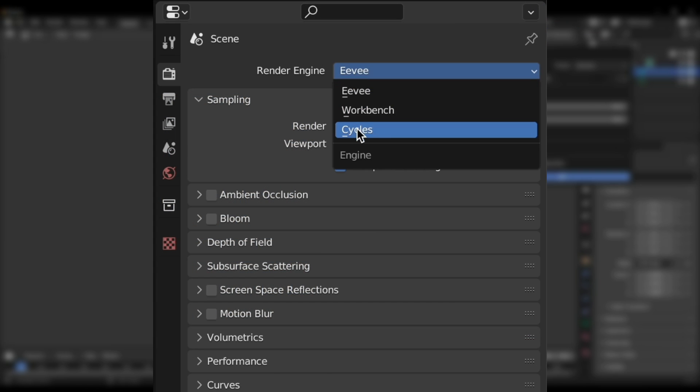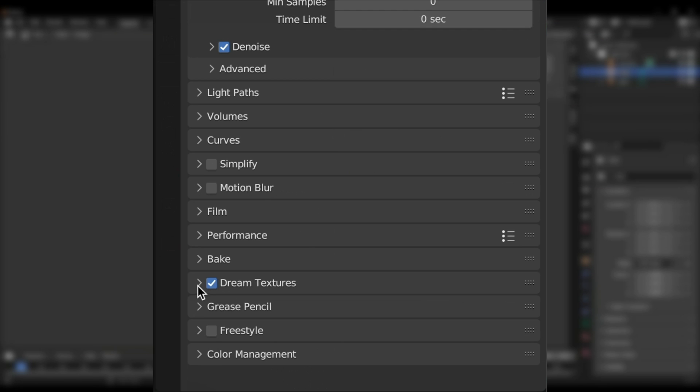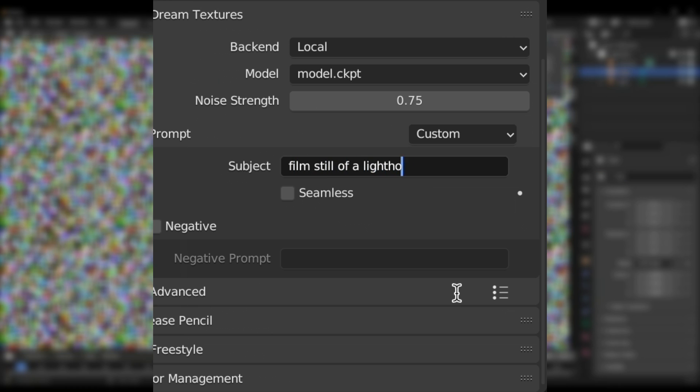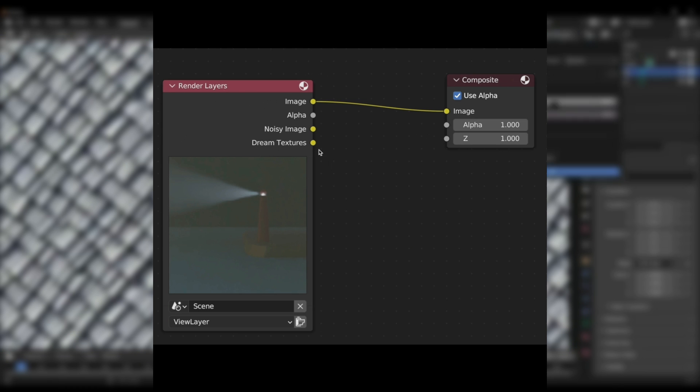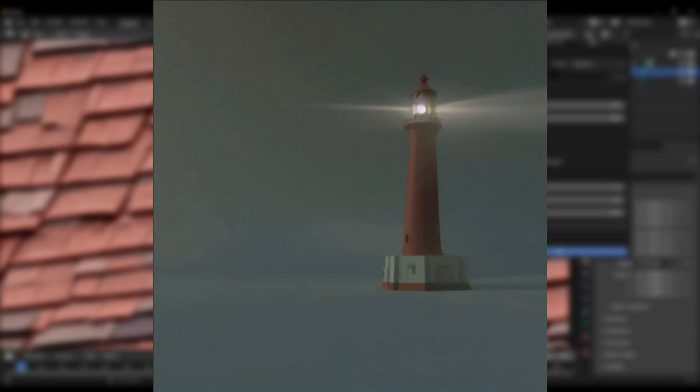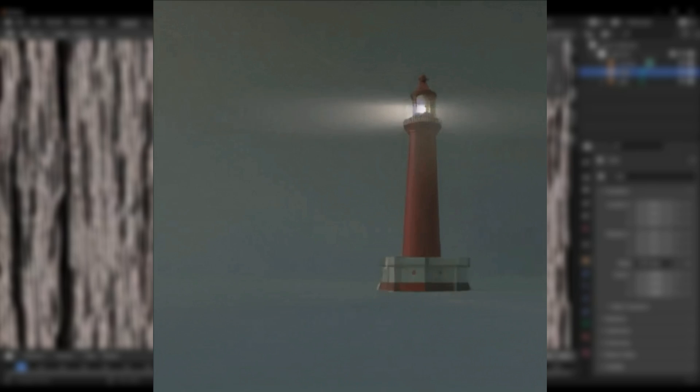The add-on also allows you to enable cycles render passes, which allow you to run stable diffusion on each frame you render. This can transform a simple render into a beautiful scene, or apply a new style to an existing render.